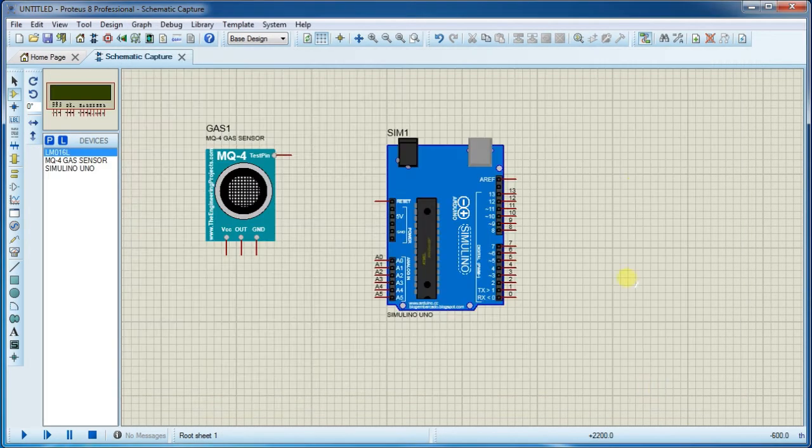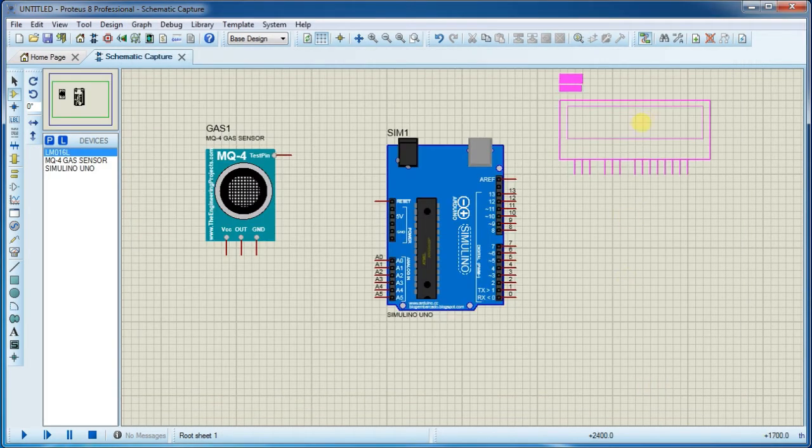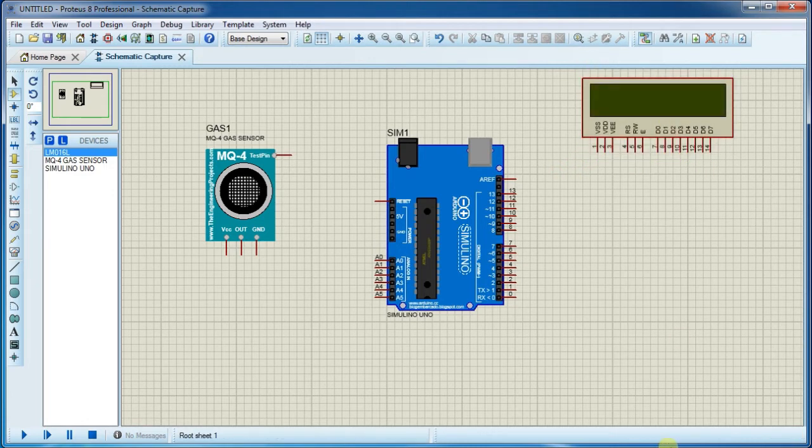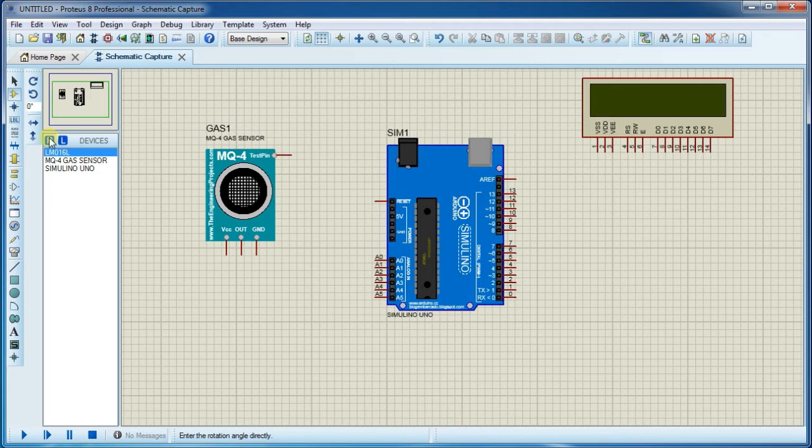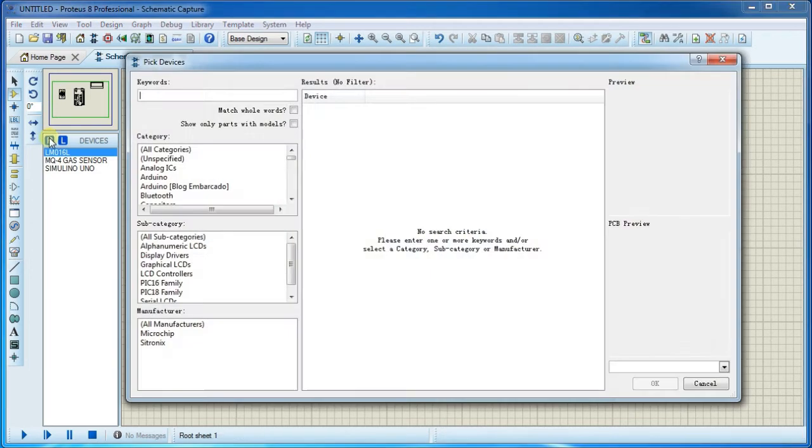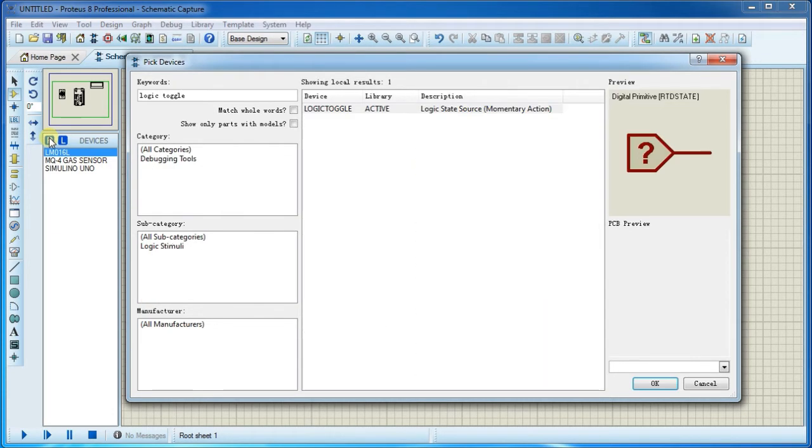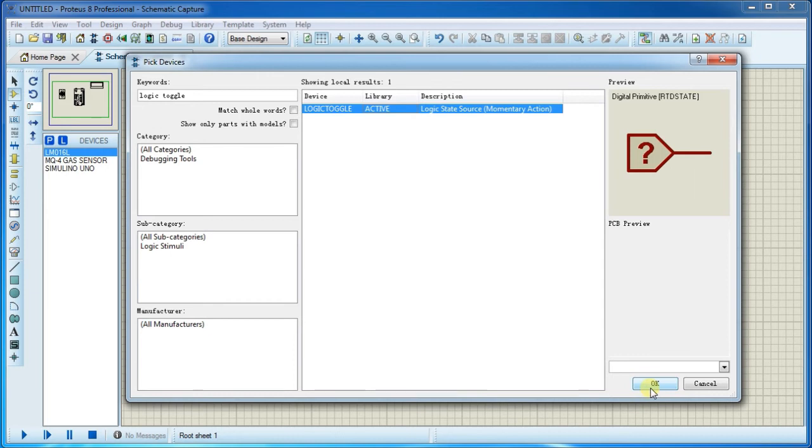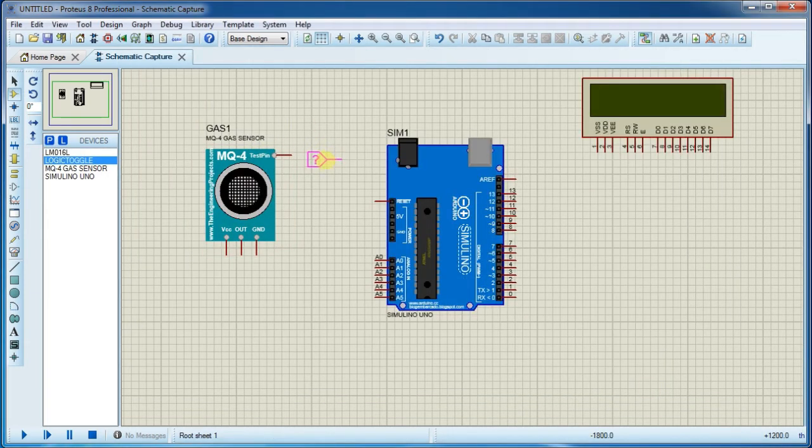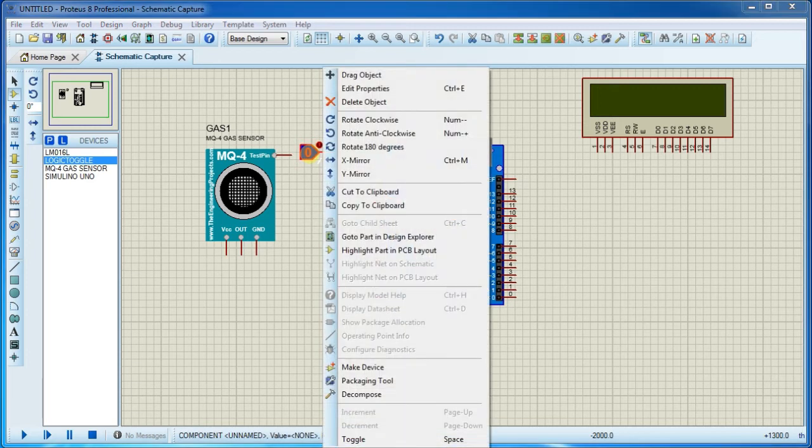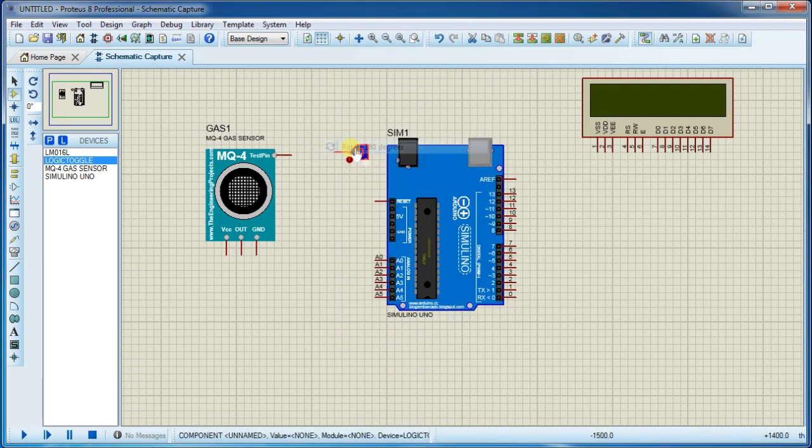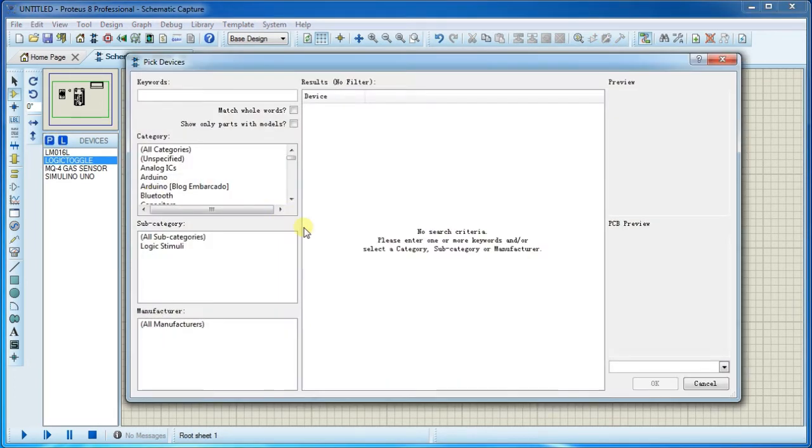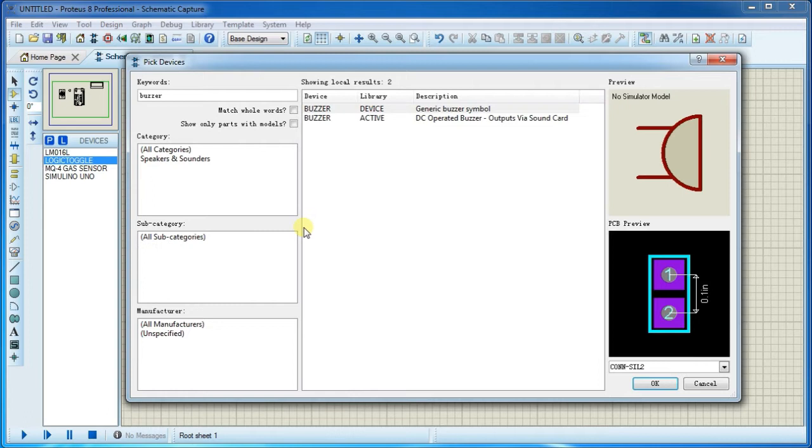Now again open component library and search for logic toggle. You can use this one to switch between 1 and 0. We require this to show whether there is gas present or not.